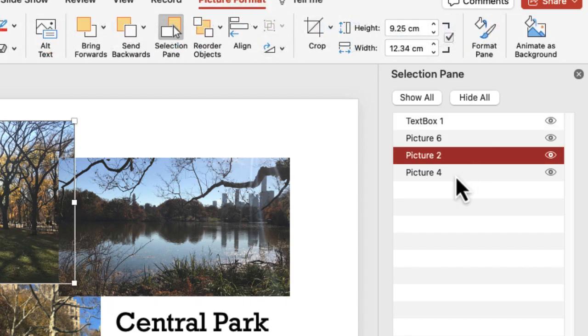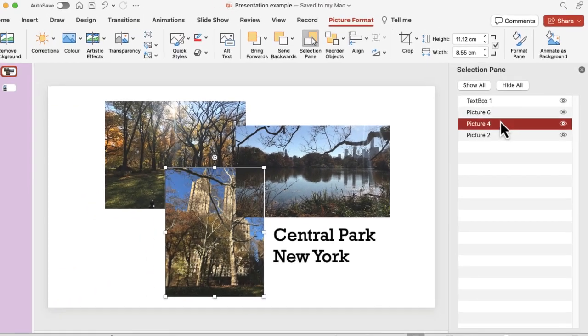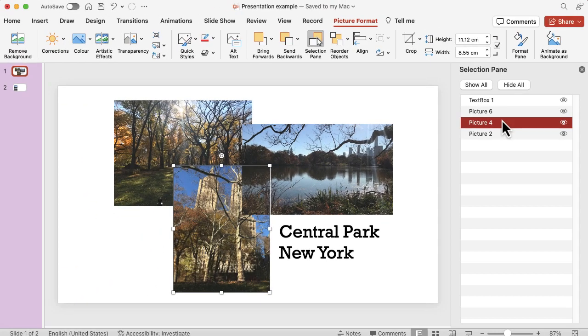So what I'm going to do is find the bottom one and I'm just going to drag it and bring it up one, and you can see if I drag it and move it then it's again come in front of that second picture but it's still hidden behind that final picture.